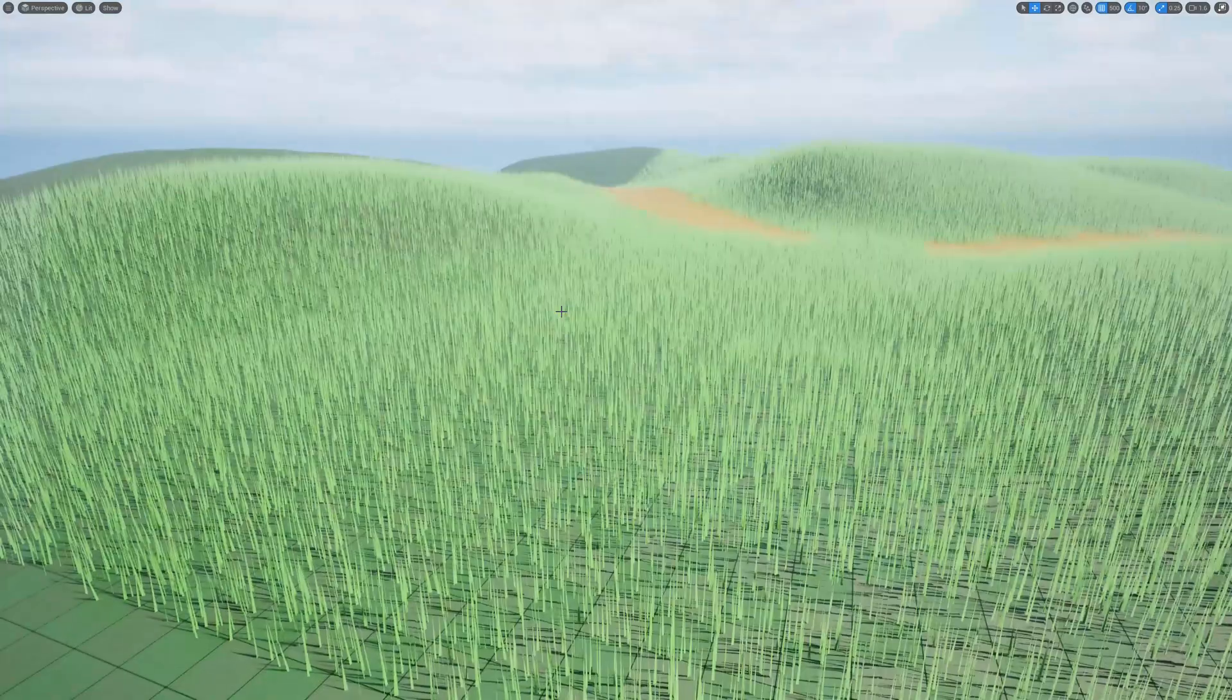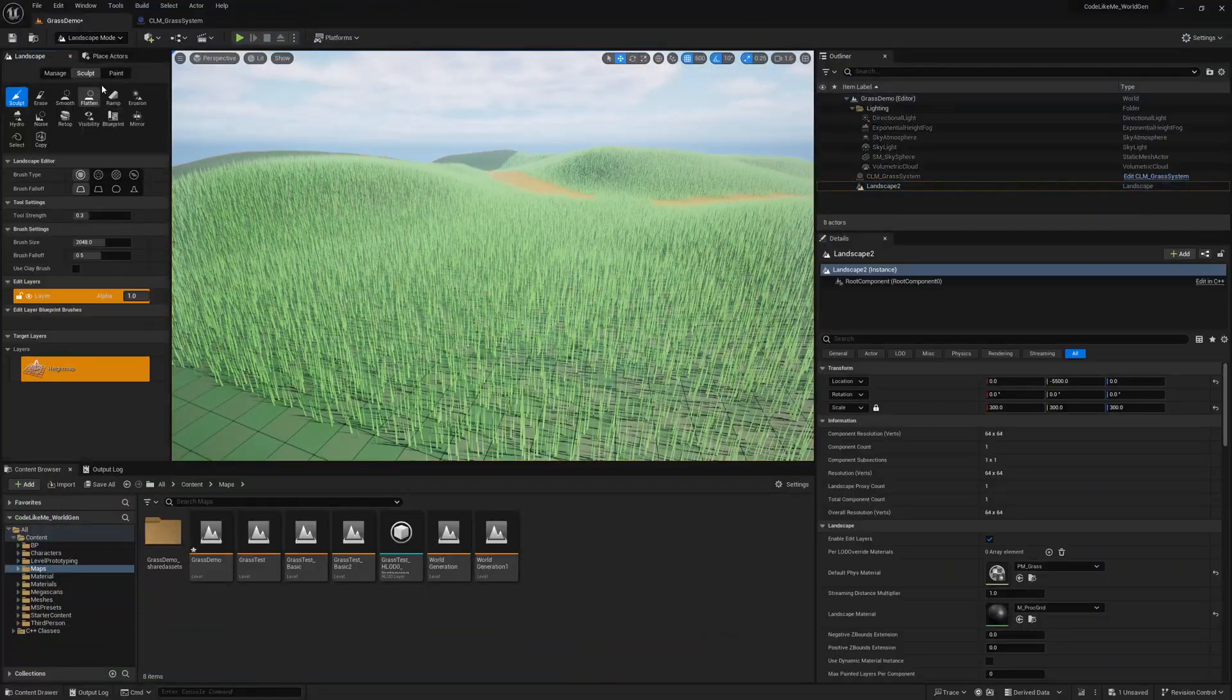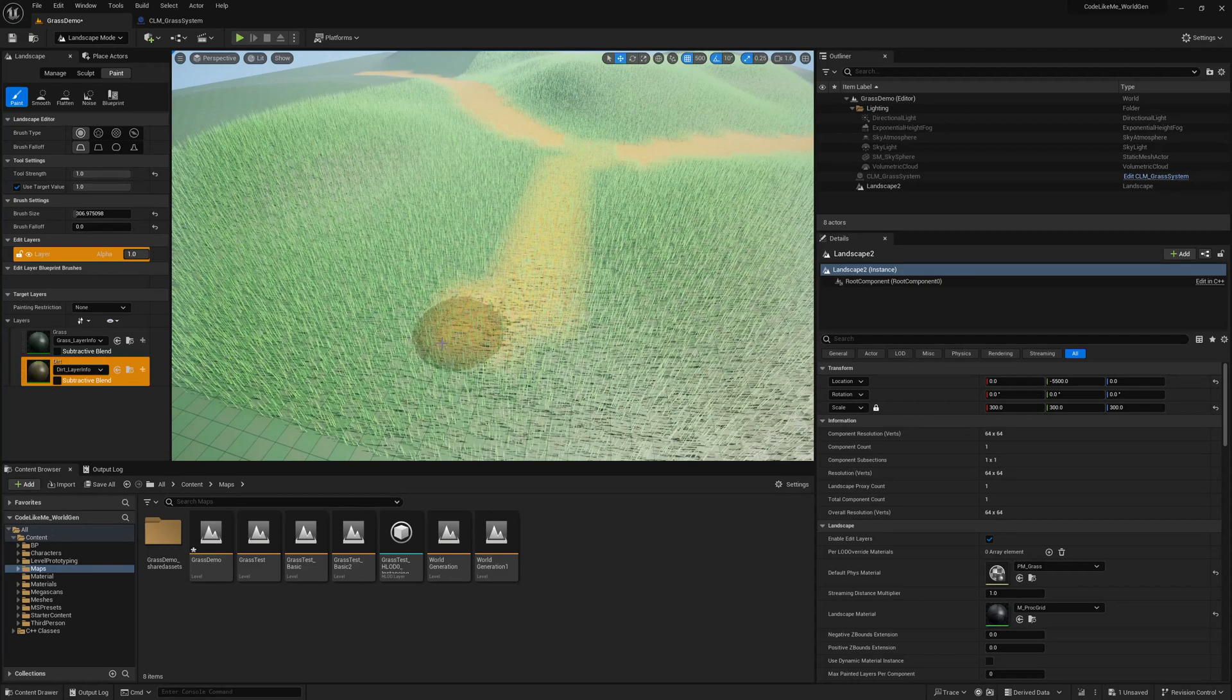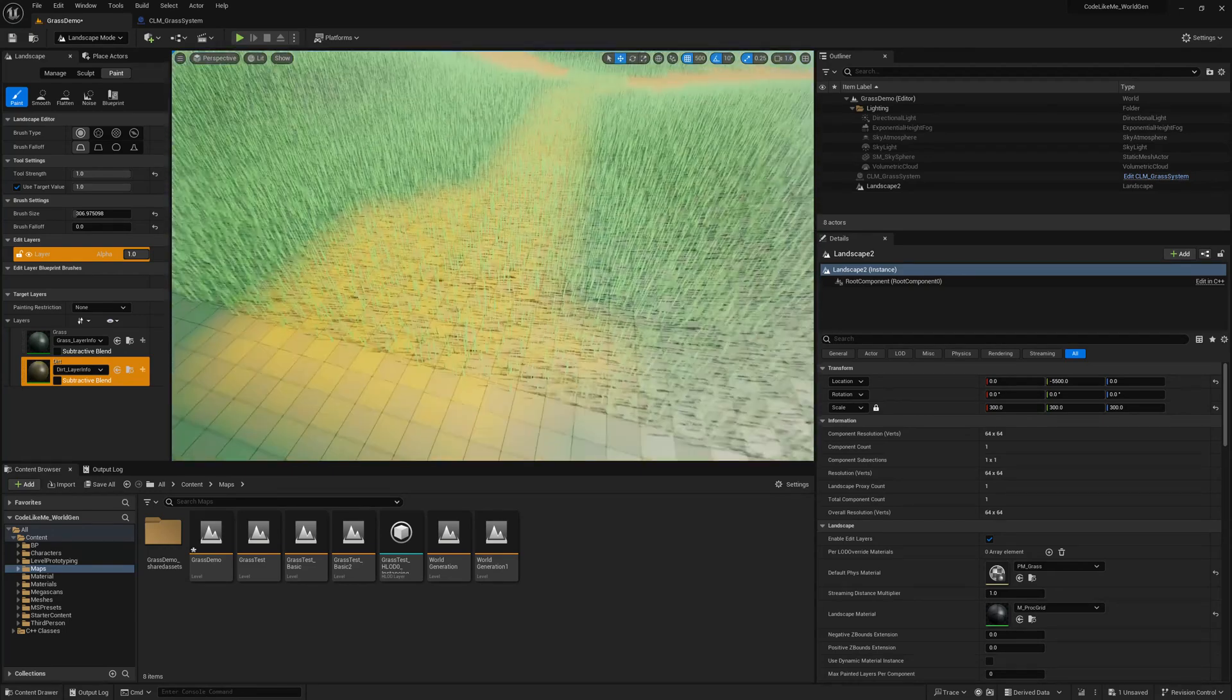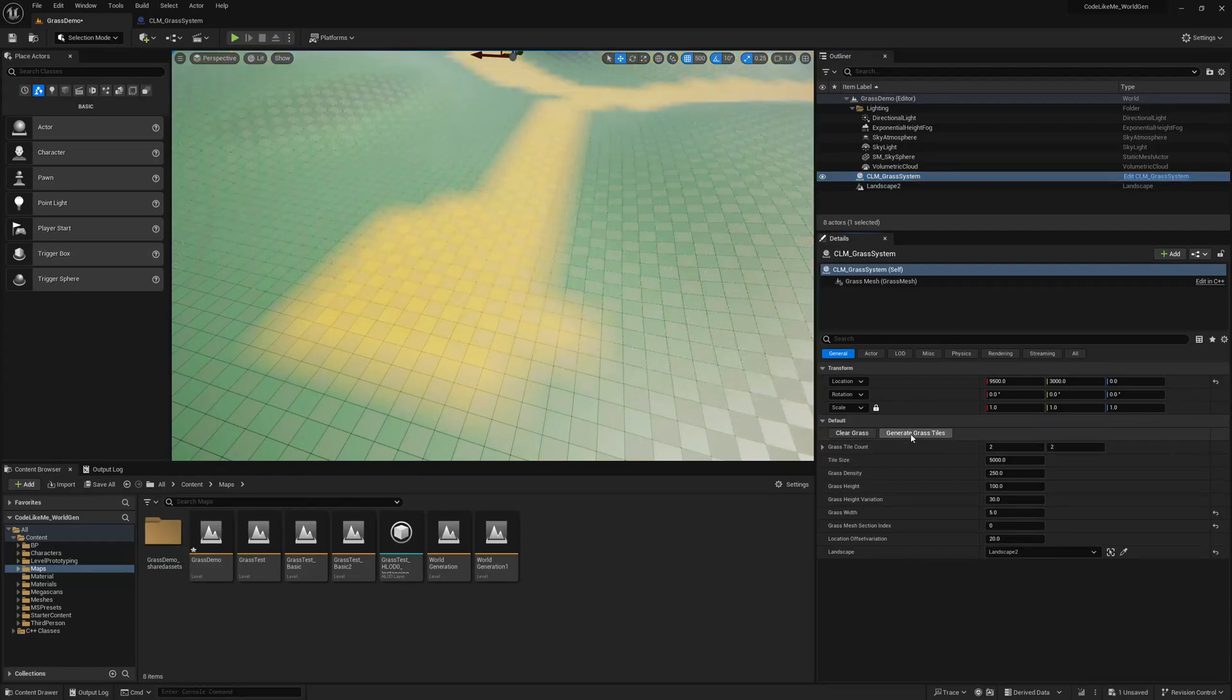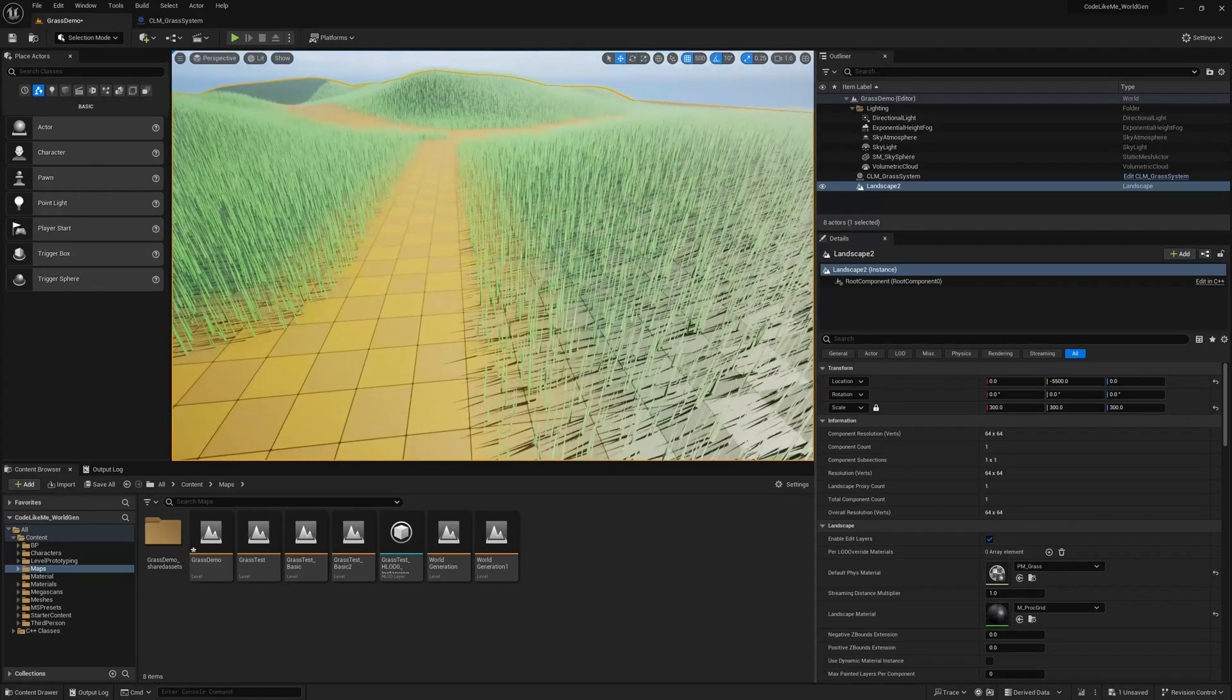Now if I want to update this, what I can do is go to the landscape paint mode, select it, and paint like this. And go back, grass system, clear grass, generate grass again. And yeah, here we have the updated grass.